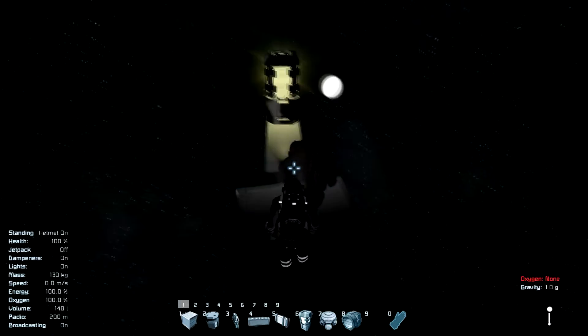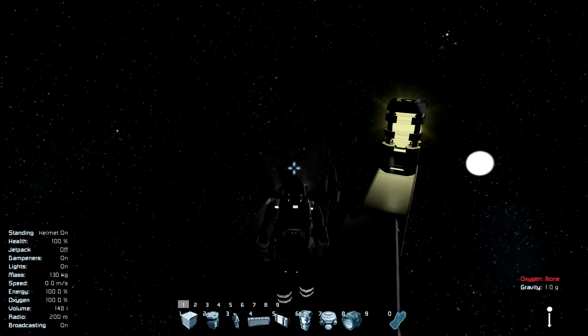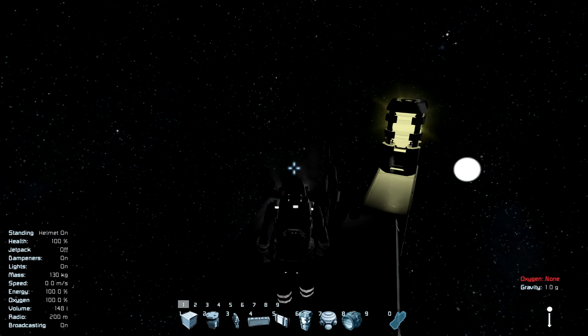And actually, we are in a heliocentric orbit, which means we — Earth — revolve around the sun.